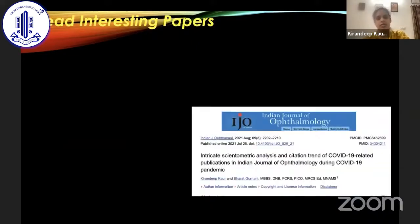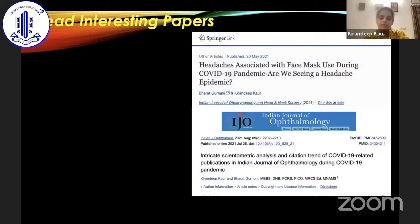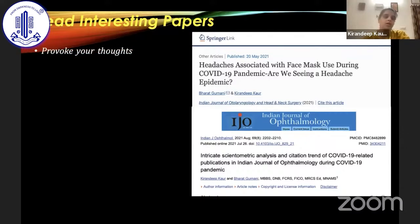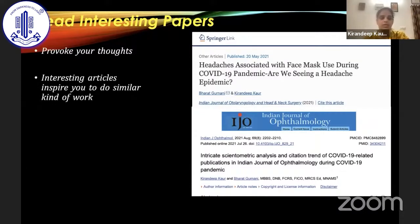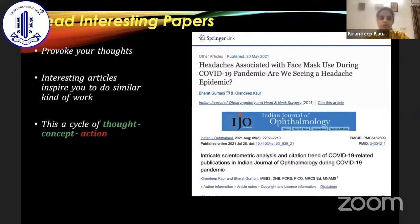The next is the need of reading interesting papers. Going through ResearchGate, we came across an article on scientometric analysis and then discussed why not do it for the Indian Journal of Ophthalmology — which was very much appreciated by the editors. Another article came out of discussion when everyone in a coffee shop was complaining one evening about headaches, and then we researched how face masks have been associated with increased headaches in the COVID-19 pandemic. Reading interesting papers will provoke our thoughts and inspire us to do similar work — it is a cycle of thought, concept, and action.